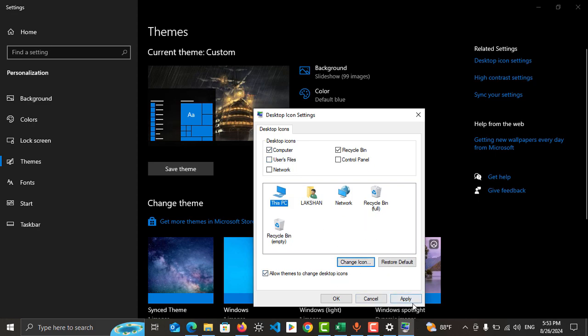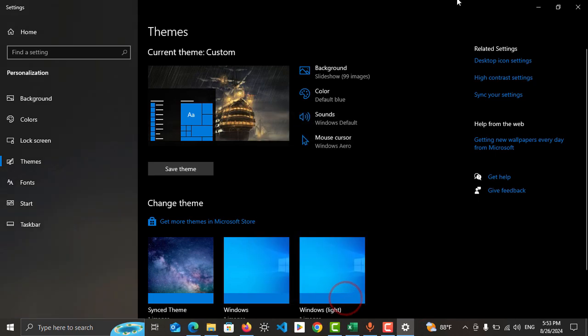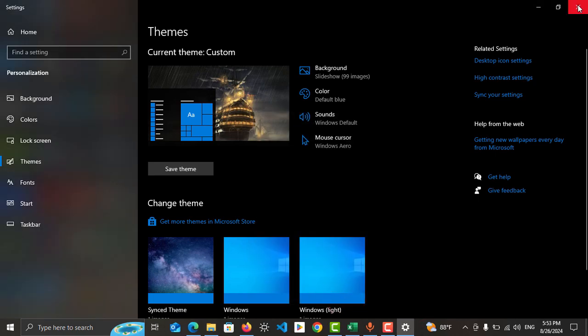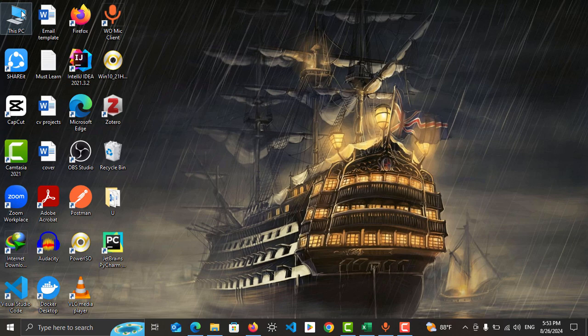After doing all these things, tap Apply and tap OK, then close this window. Now you can see This PC icon has appeared on the desktop. If you found this video helpful, please subscribe and like the video.